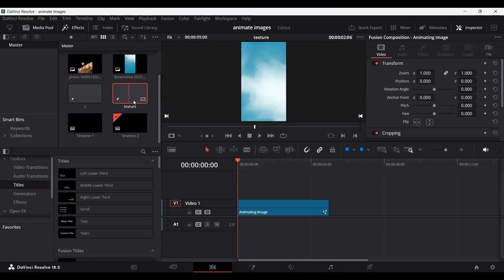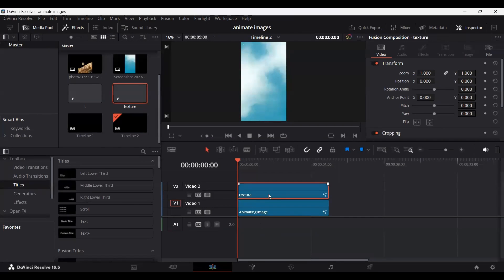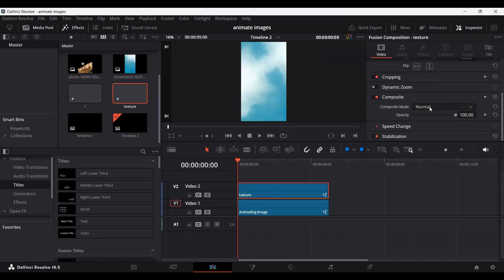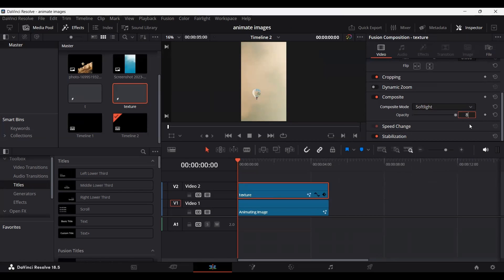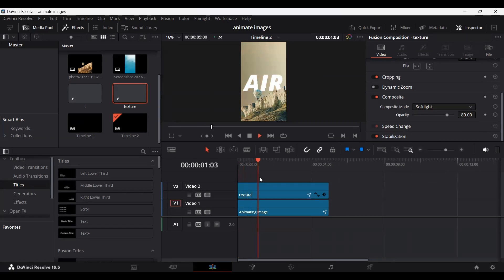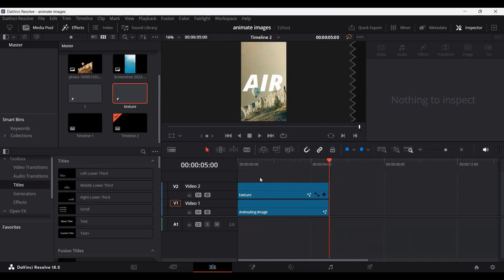Go back to the timeline and drag the texture over your animating image. Go to the composite tab and change the composite mode to top light. You can also decrease the opacity — let's keep it at 80. Now if you play this, you can see we have a nice looking animating image. I hope you liked the video — let me know your feedback in the comments, and I'll see you in the next one.